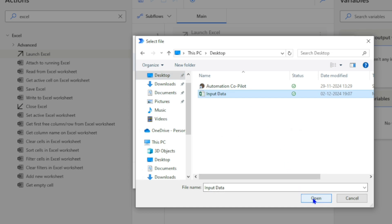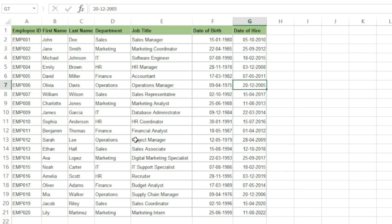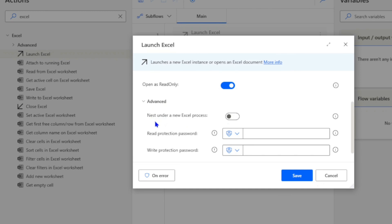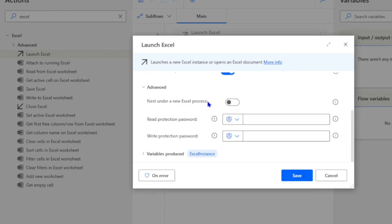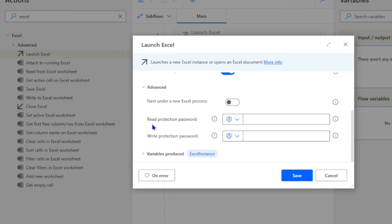Here we have our input data file — I'll select it and click Open, so now we have the path of the Excel file. 'Make Instance Visible' controls whether you see the document when it opens — turn it on to see it, off to hide it. 'Open as Read Only' opens the file in read-only mode. Expanding Advanced Options shows additional properties, including an option to run the spreadsheet under a unique Excel process.